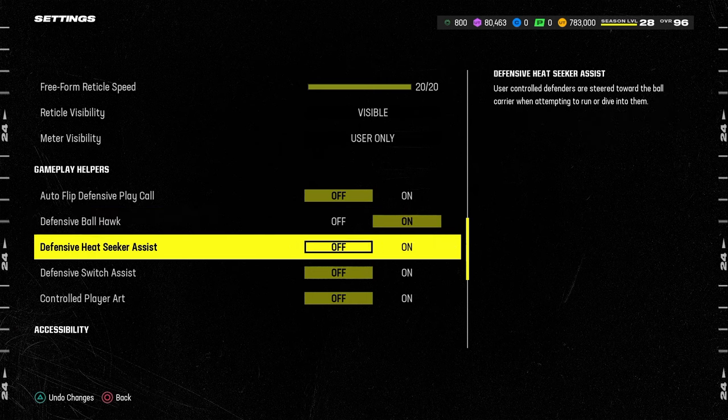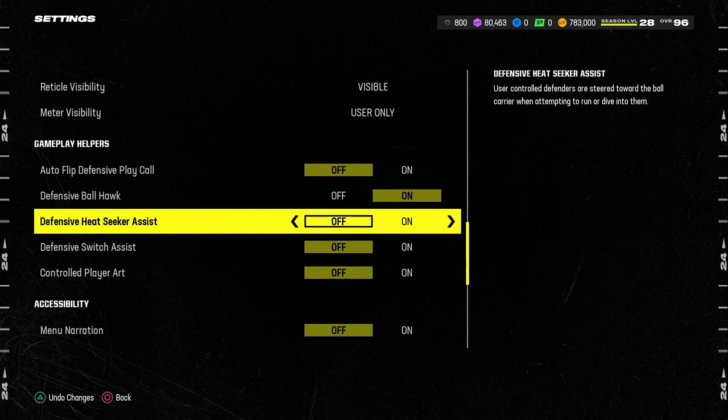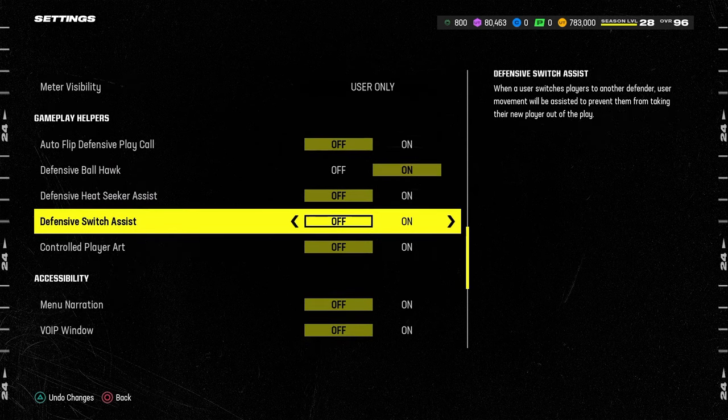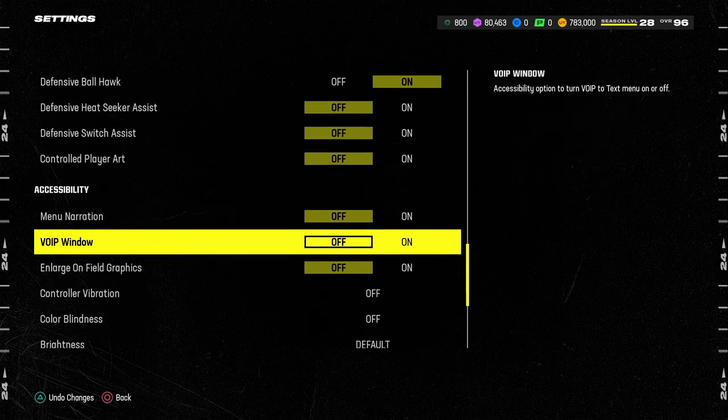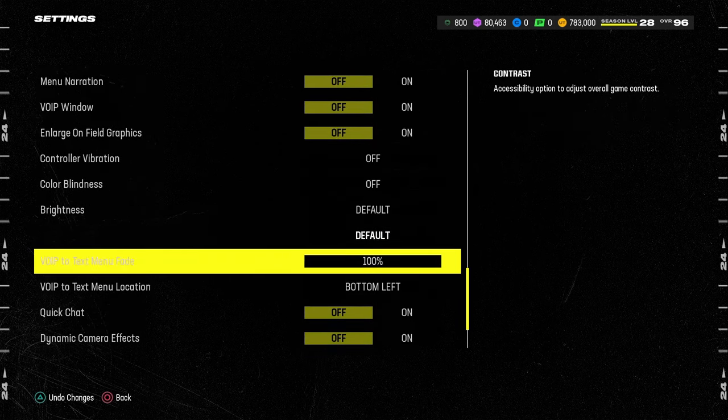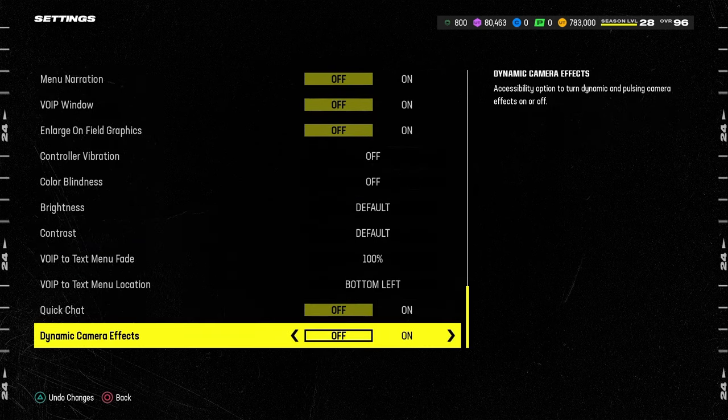Defensive ball hawk is going to be on. Heat seeker assist off. Switch assist off. And then if we go all the way to the bottom, you'll see dynamic camera effects is going to be turned off. Thanks for watching the video.